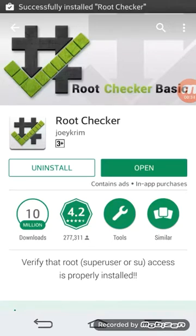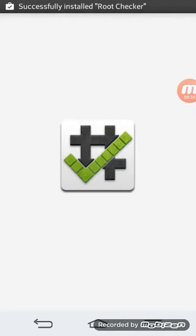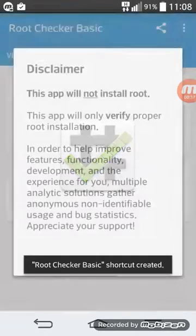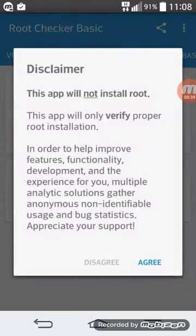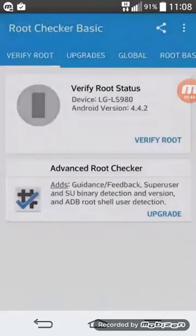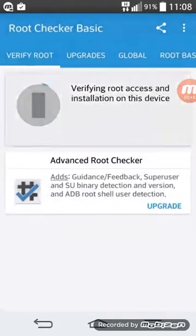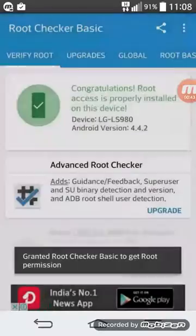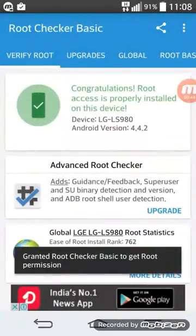Now it's installing. Open it and you can check that your device is rooted or not. Verify root. My device is rooted now.